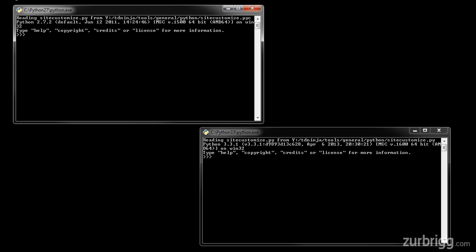One quick example of this: on screen I have two Python interpreters open, Python 2.7.2, as well as Python 3.3.1.